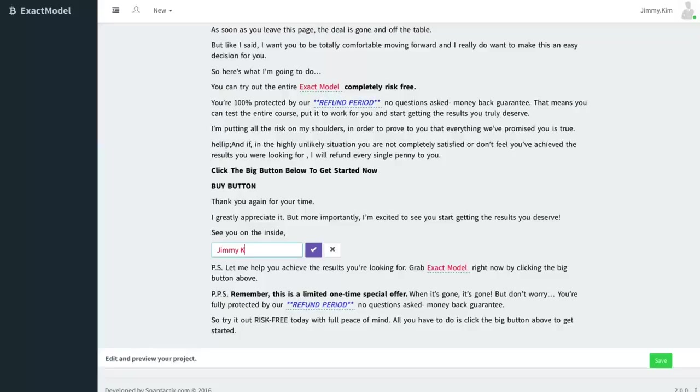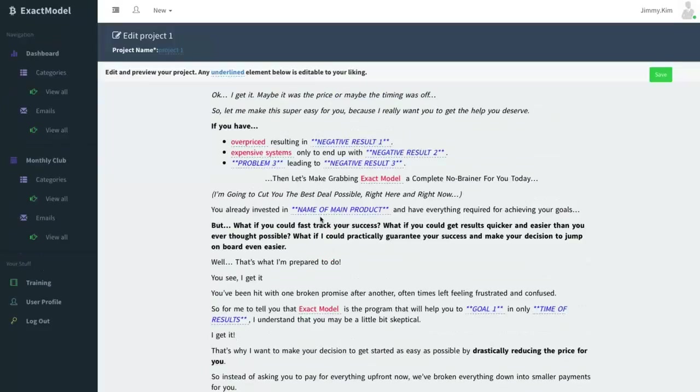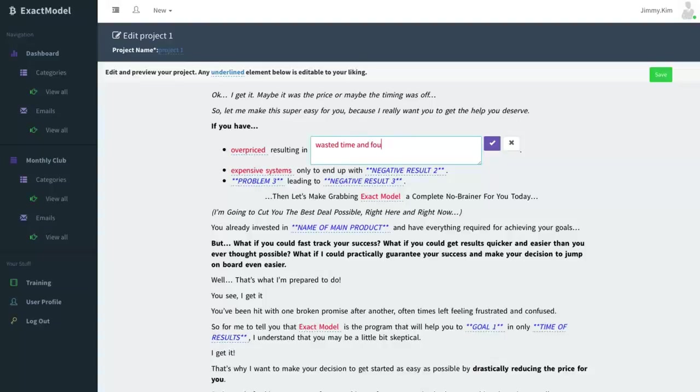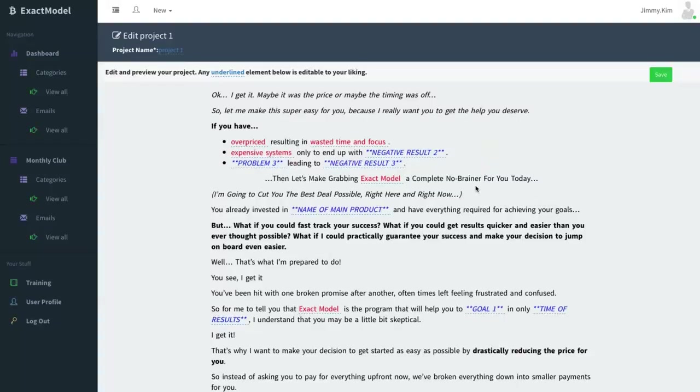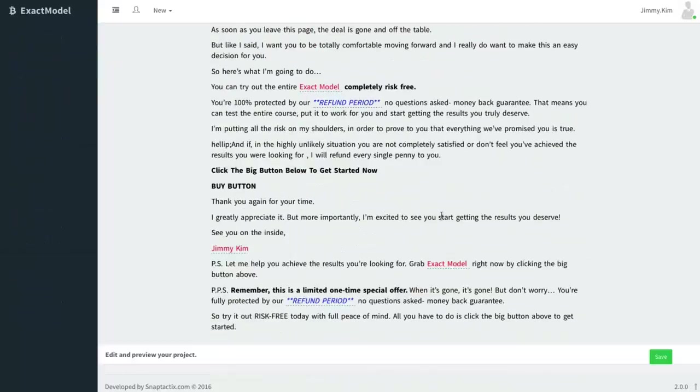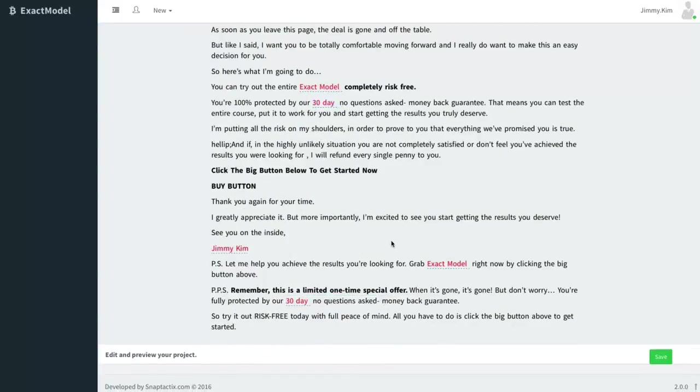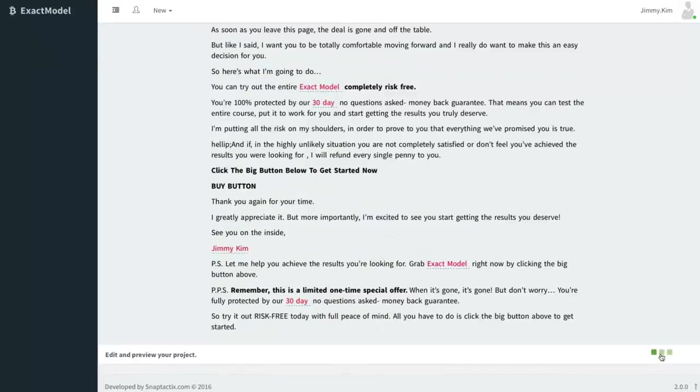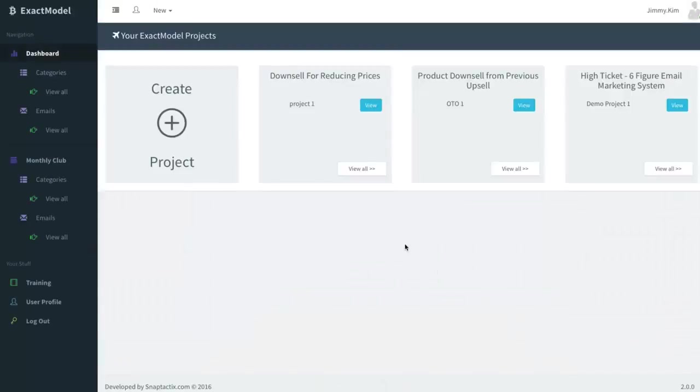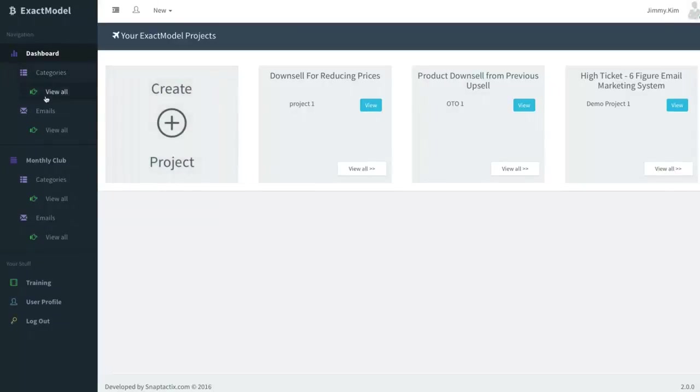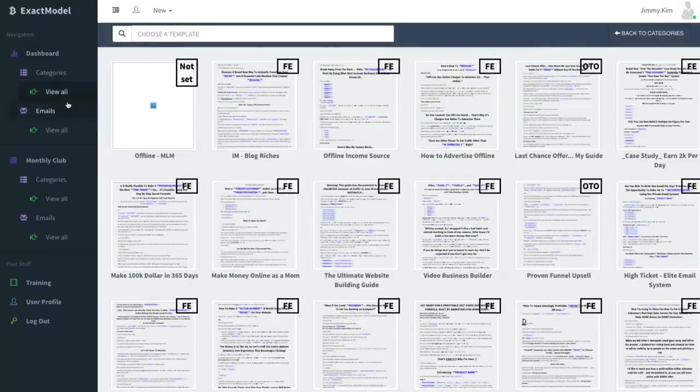Again, I'm gonna go ahead and fill some more stuff out, but what happens is once you start filling out, you want to go through and read it of course. You know, overpriced resulting in wasted time and focus. What's really cool about it is it automatically starts pulling all the information and saves it into the system as well so that it continues to propagate. Eventually you'll be able to go through and start creating the system all over again, which is really fun as well too. So that's Exact Model.